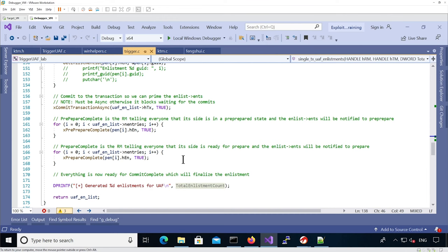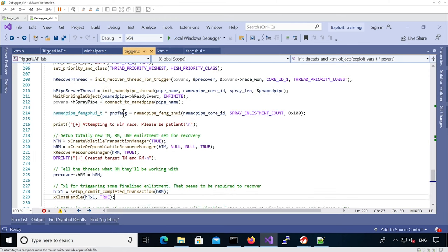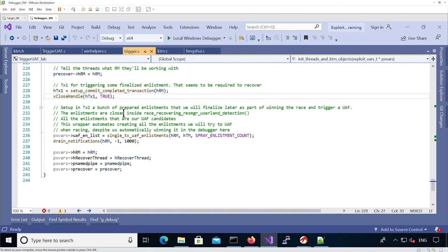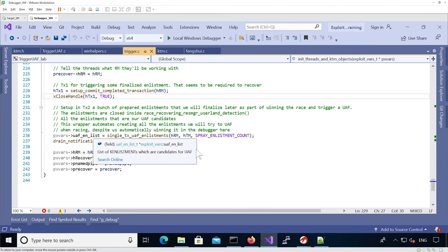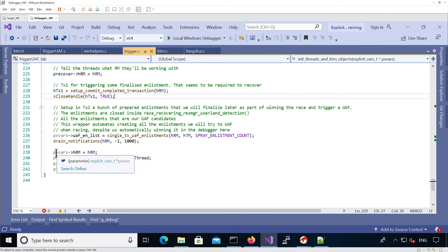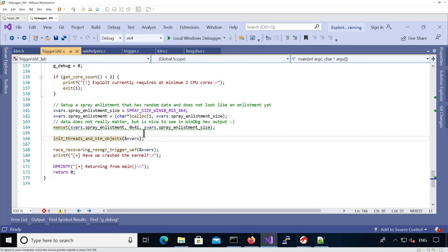Once we have initialized the different enlistments, we drain all notifications so there are none pending later, and save the different information into the exploit_vars structure. That completes the initialization of all threads and KTM objects. Back in the main function, we now call race_recovering_resource_manager_trigger_use_after_free, passing the exploit_vars structure — that's all the main function does.